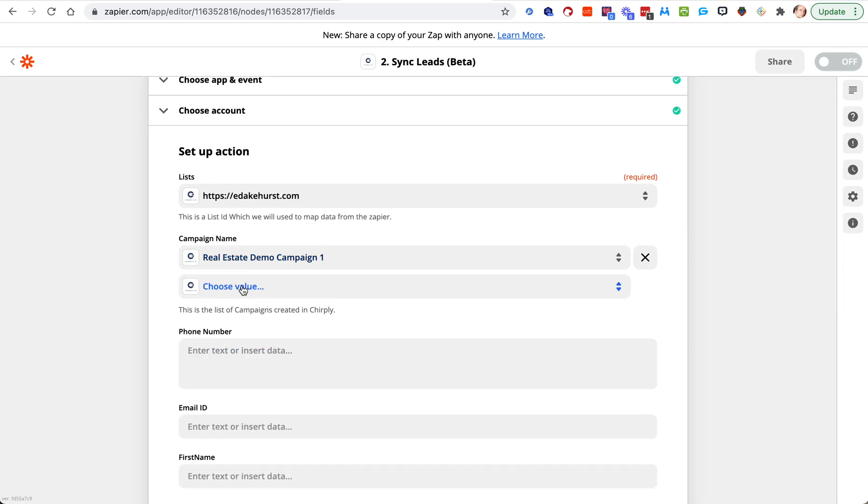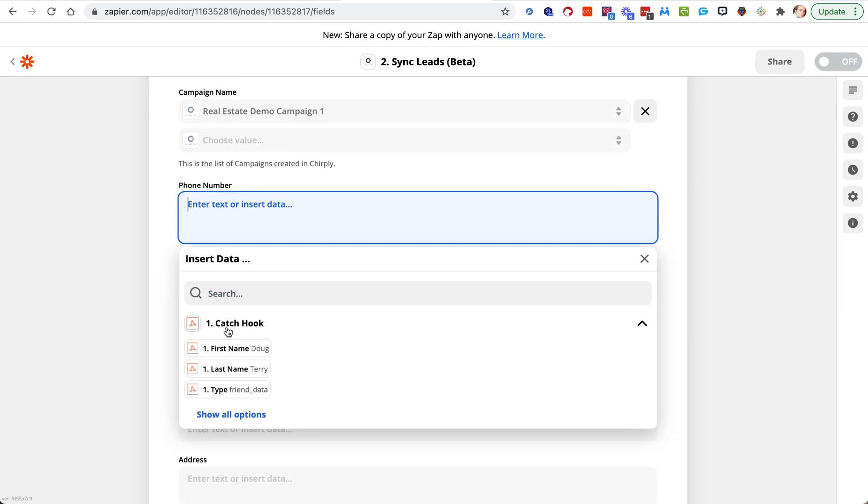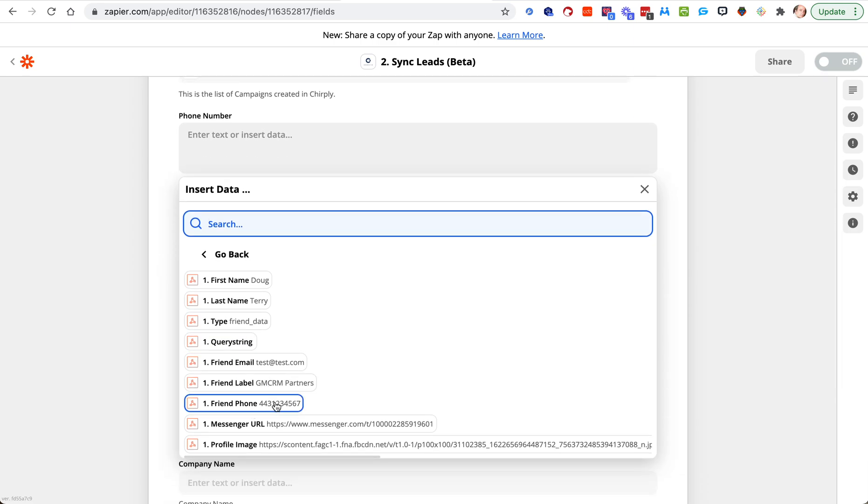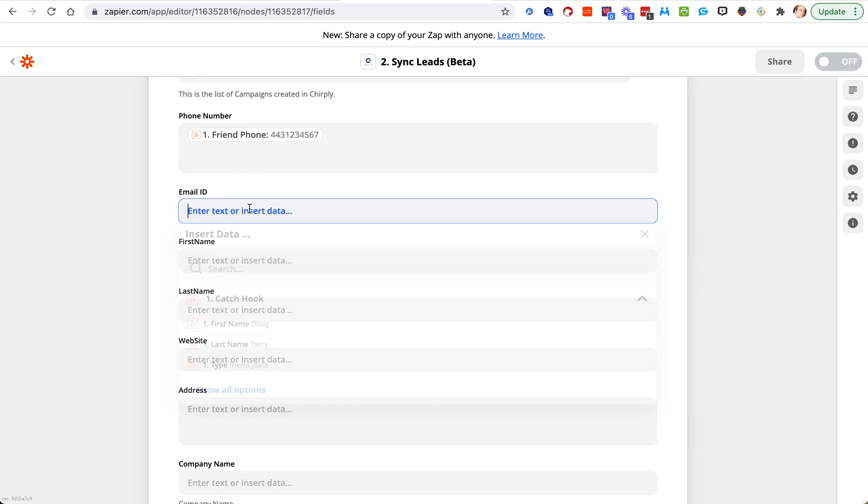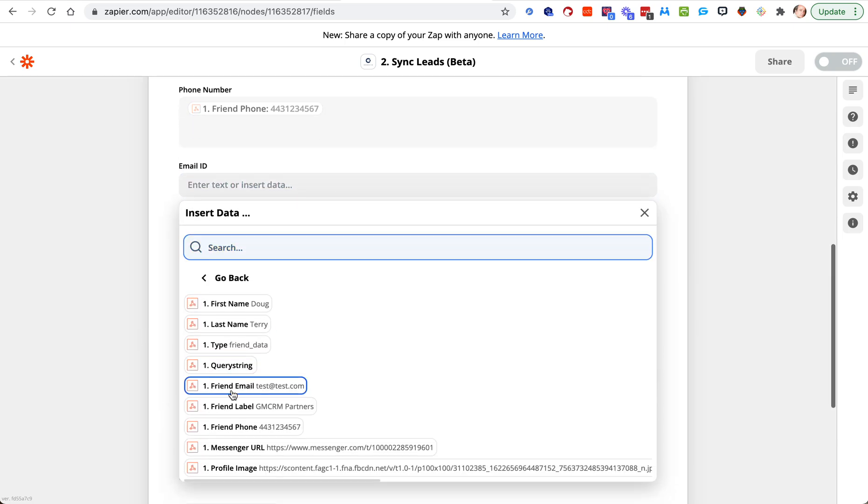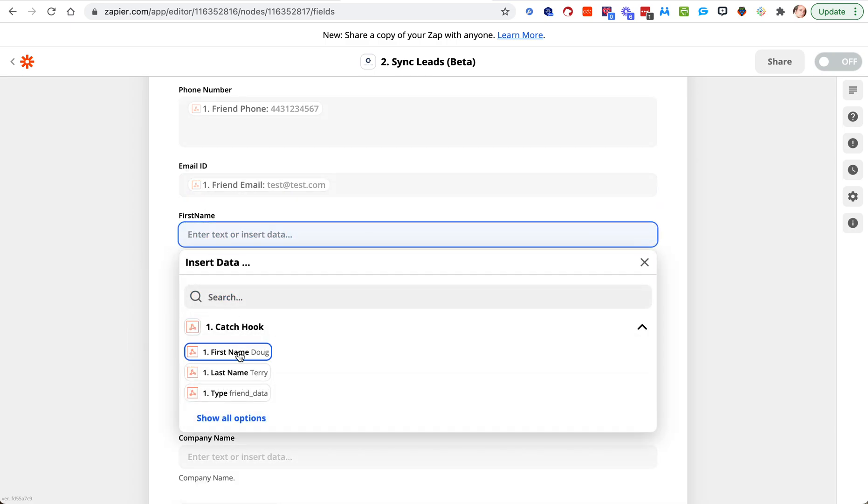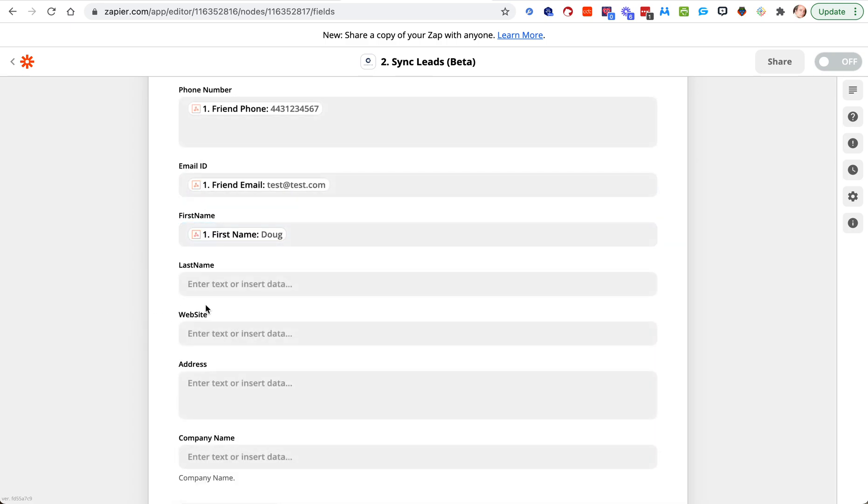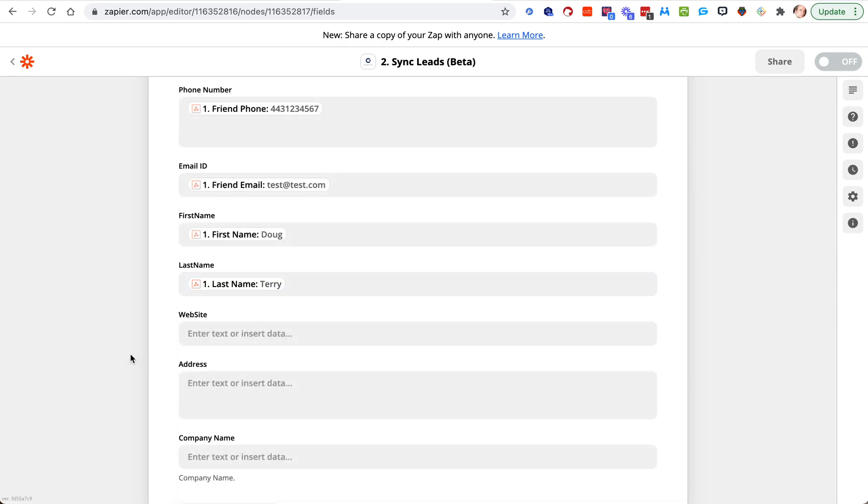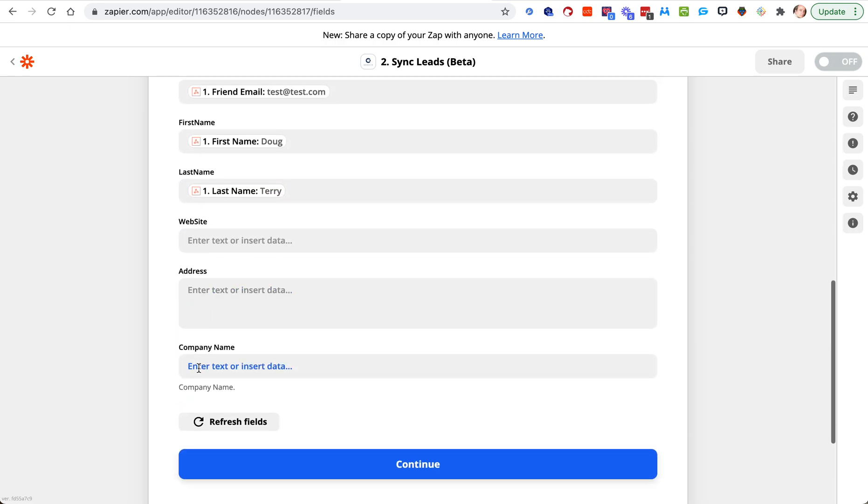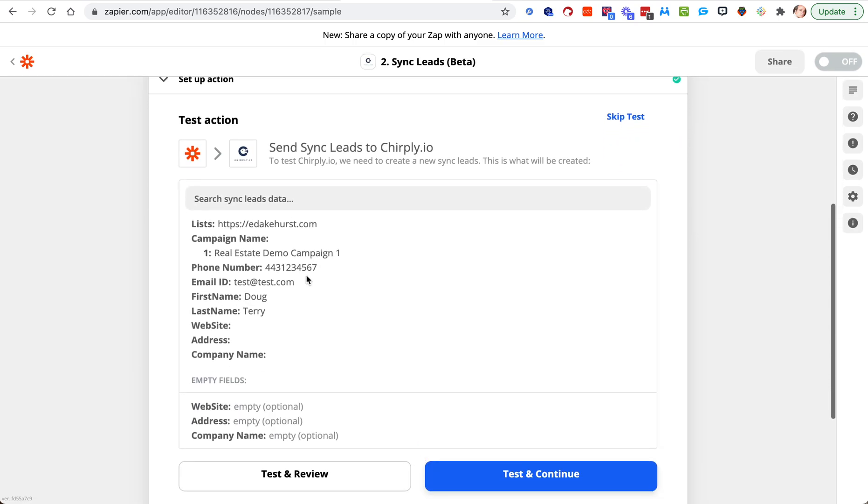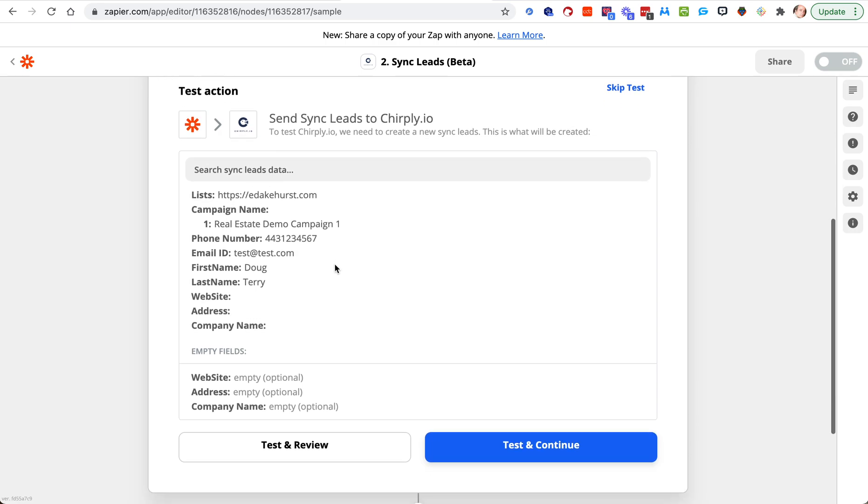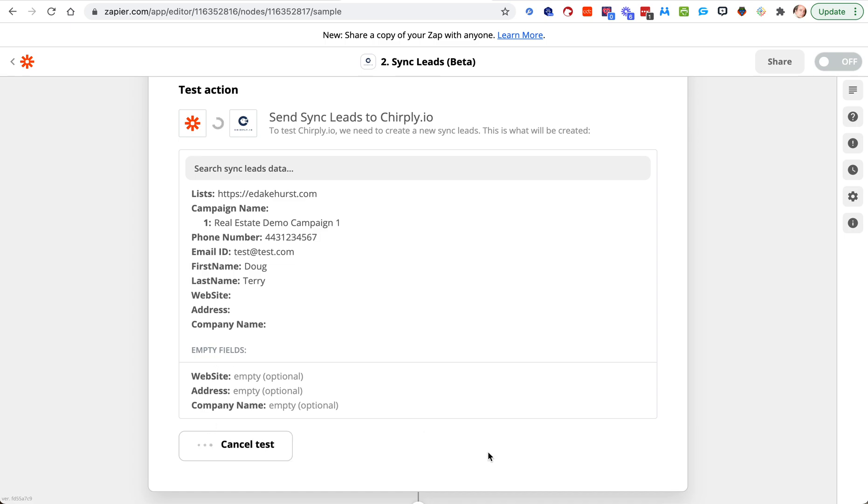I want to add the phone number, correct. So we go in here and we insert data from the catch hook, show all the options. We want whatever data is in that friend phone field, we want that sent. We want their email sent. So again, show all options, friend email. We want that first name, there it is. Last name, there it is. Don't have website, don't have address, don't have company name, don't need that. I can hit continue and I can see the information. It's going to put it in a list, it's going to put it in the campaign name, it's going to add the phone number, email, first name, last name, and these three are going to be empty.